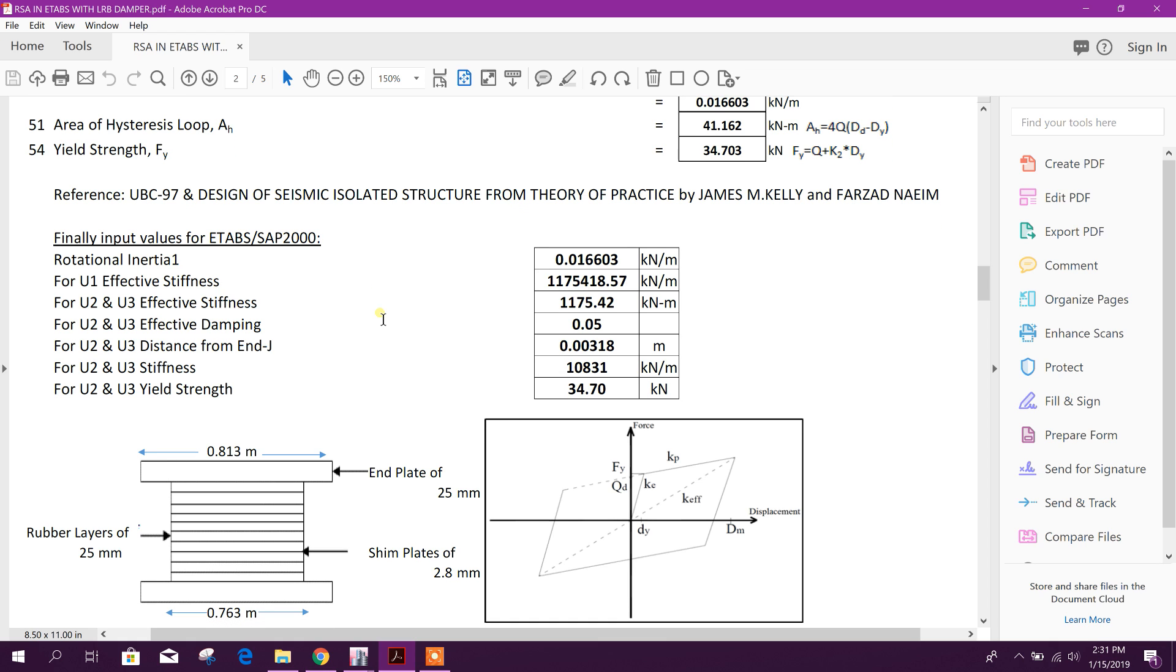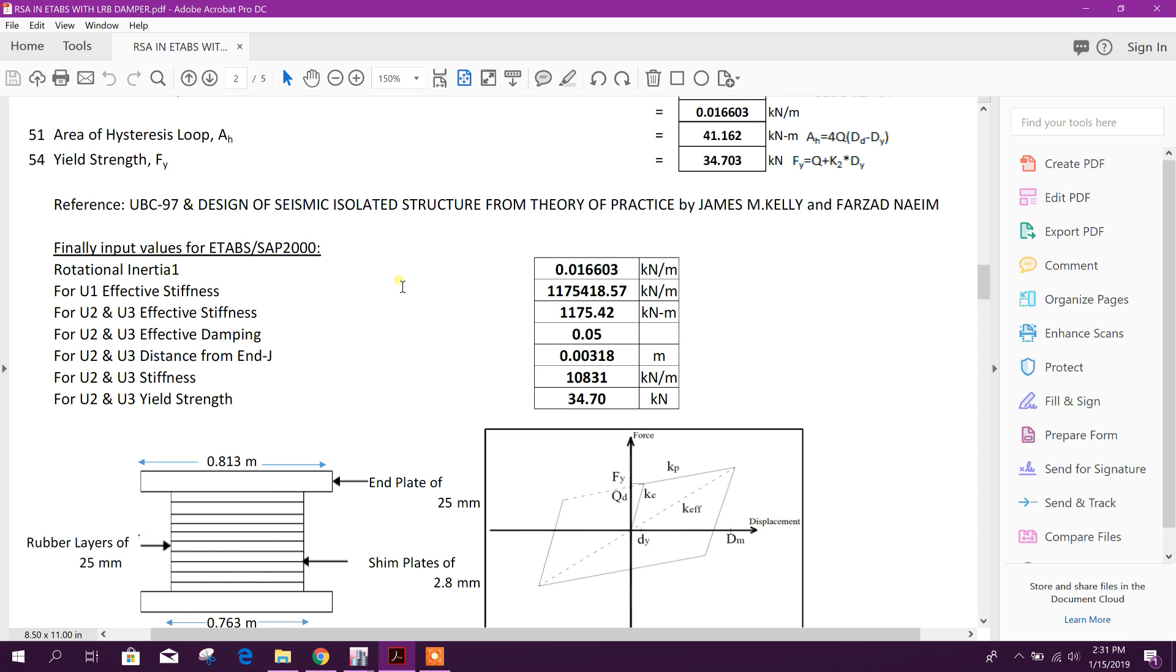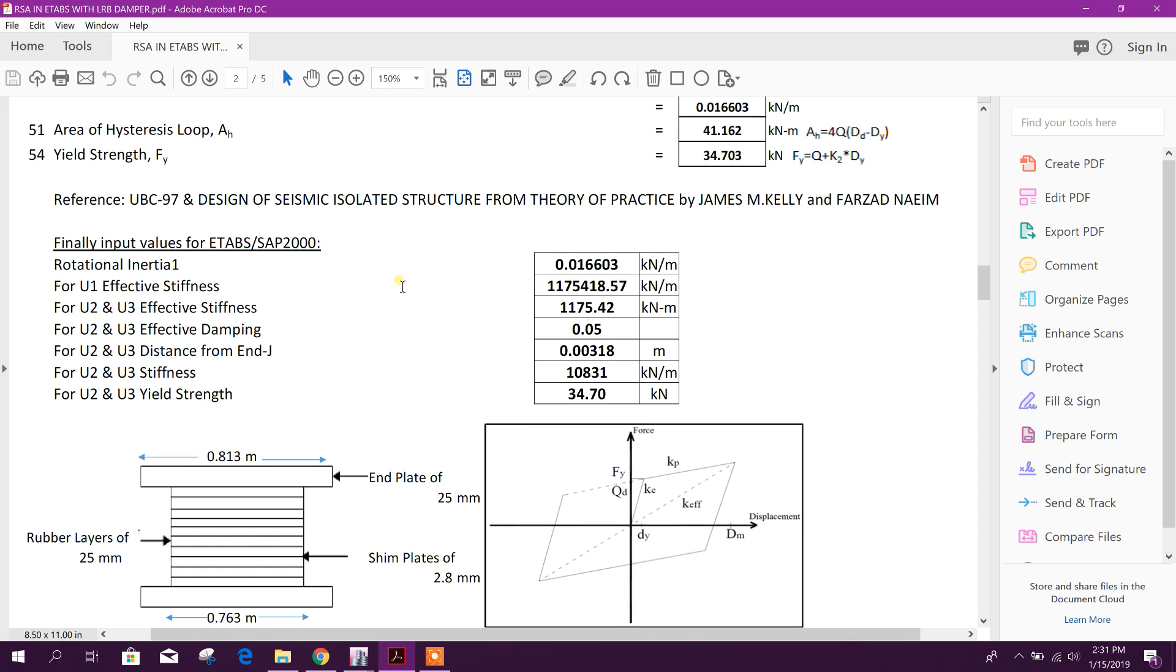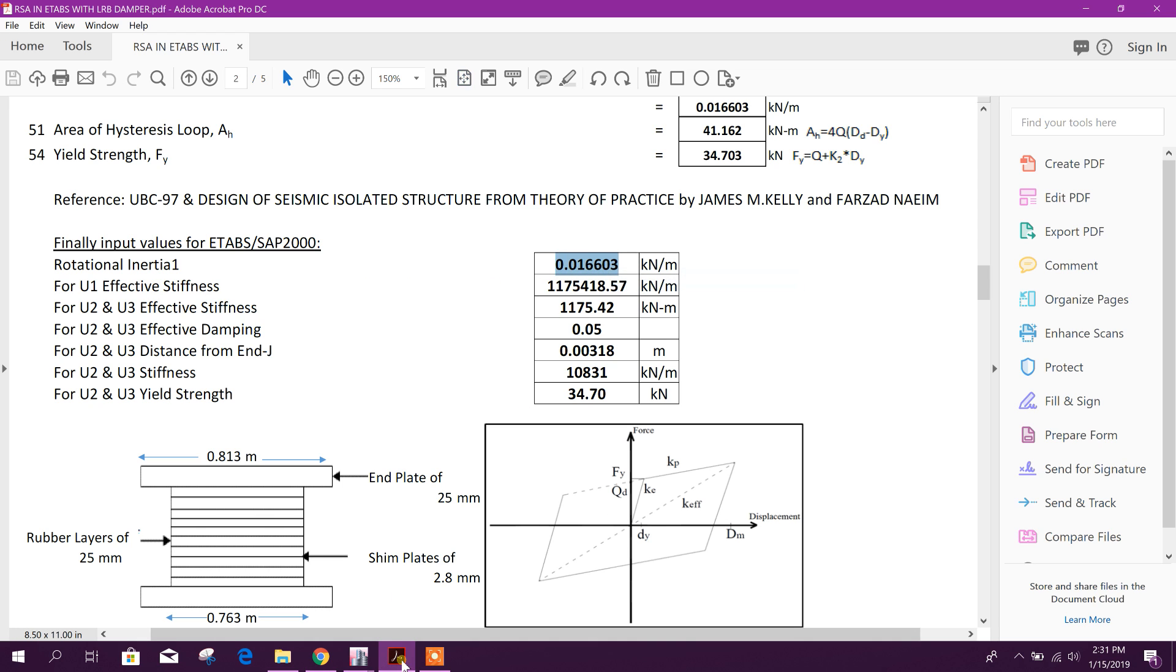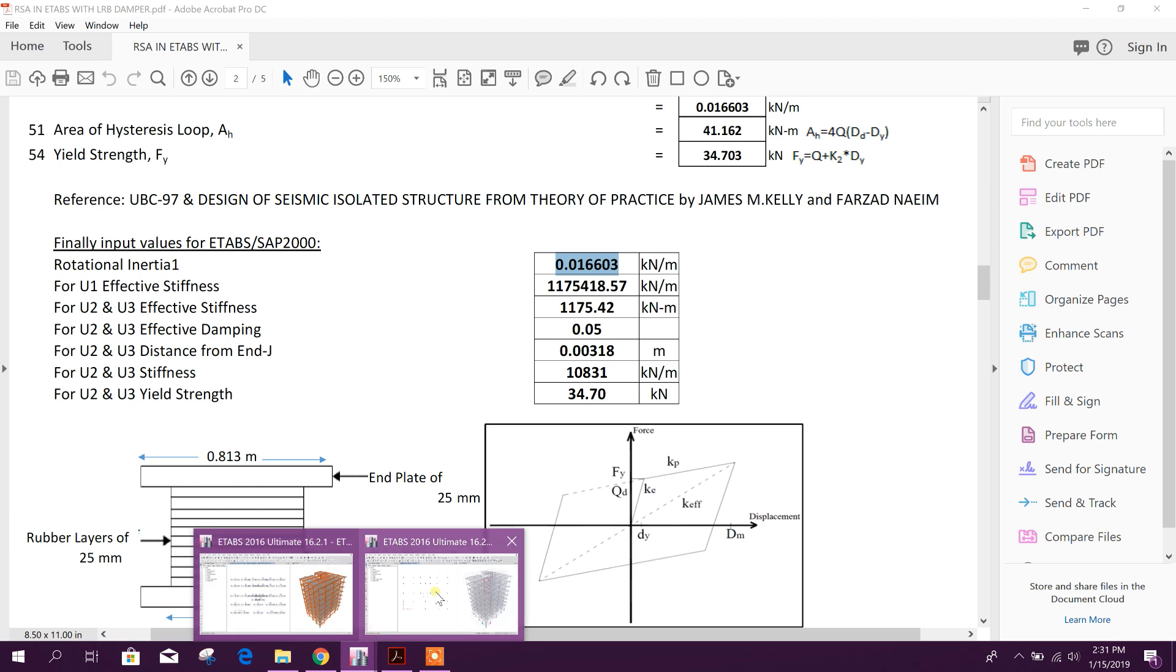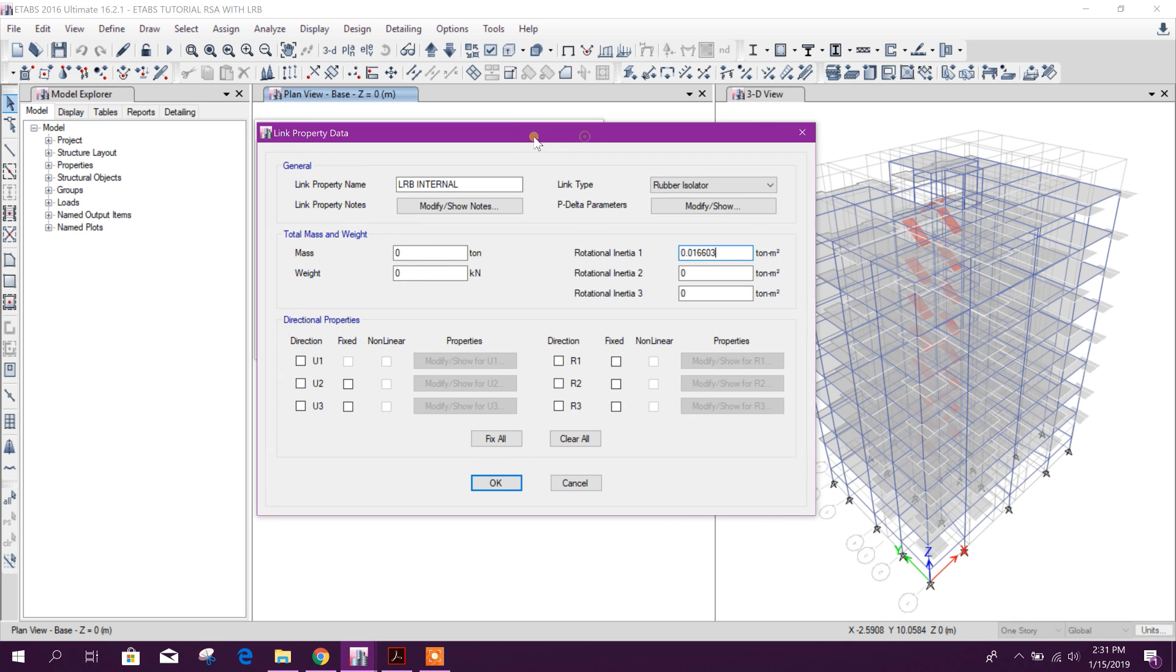Finally, this input value you will get - rotational inertia one, this one, copy and paste. Remember that here the unit is kilonewton meter.